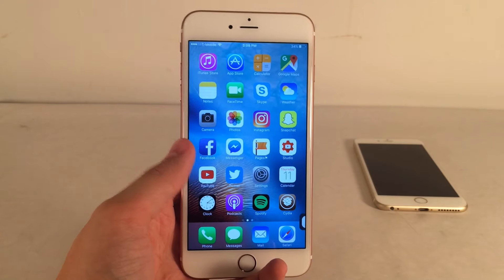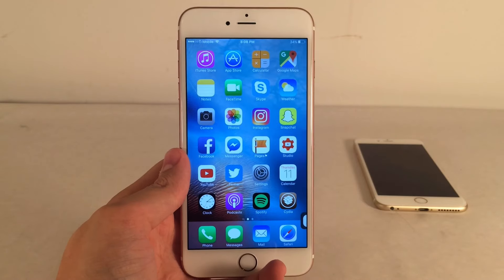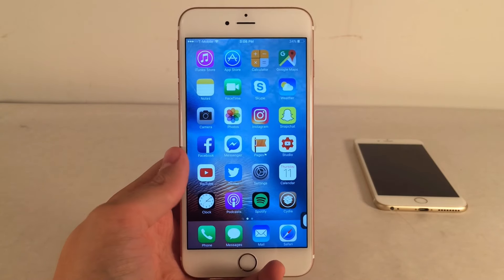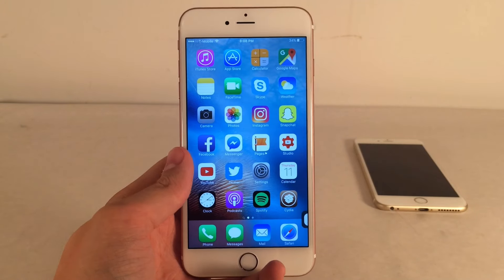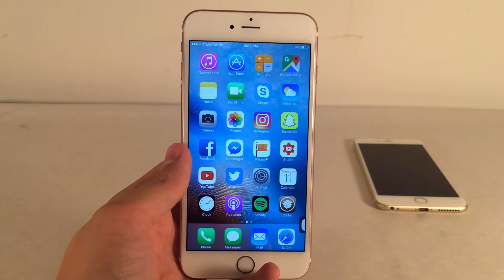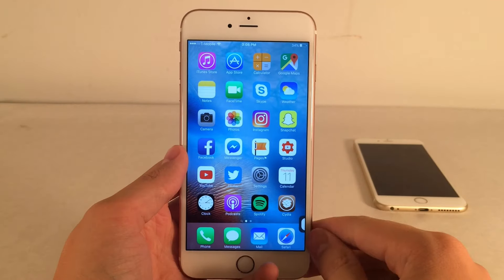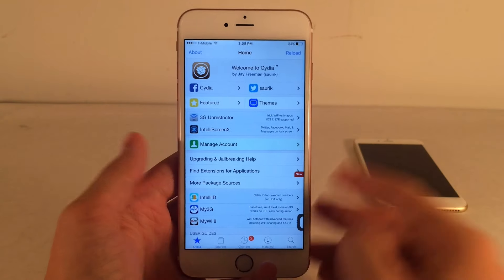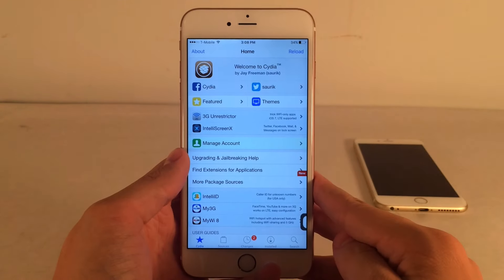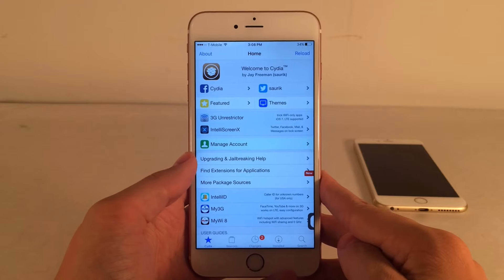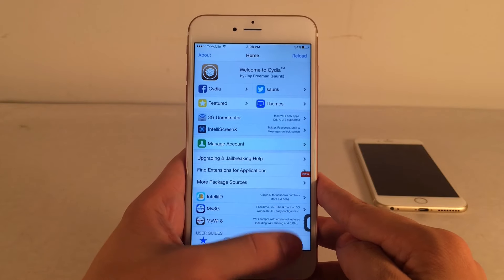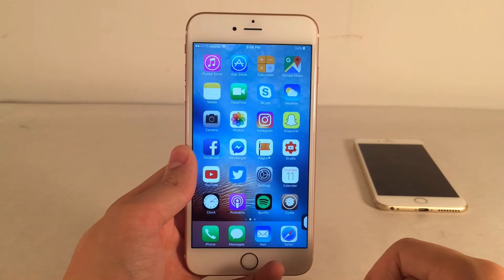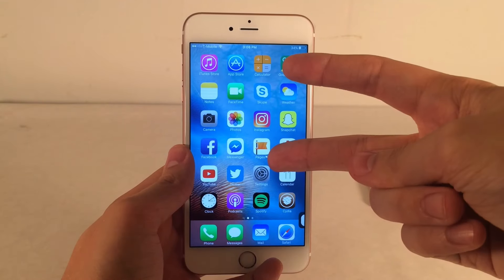I hope you guys found some good tweaks to install. It's really nice to see all these awesome tweaks coming out now that the iOS 9.3.3 jailbreak just dropped and there are a lot of new jailbreakers to enjoy them. If you enjoyed this video, make sure to give it a like and subscribe for more videos on jailbreak tweaks and iOS updates. Follow the channel on Twitter, like it on Facebook, and follow me on Twitter — all links are down in the description. Thanks so much for watching, I'll catch you in the next one. Peace!